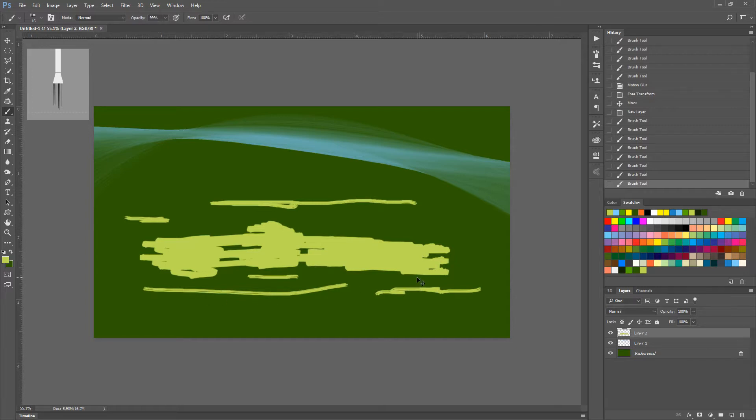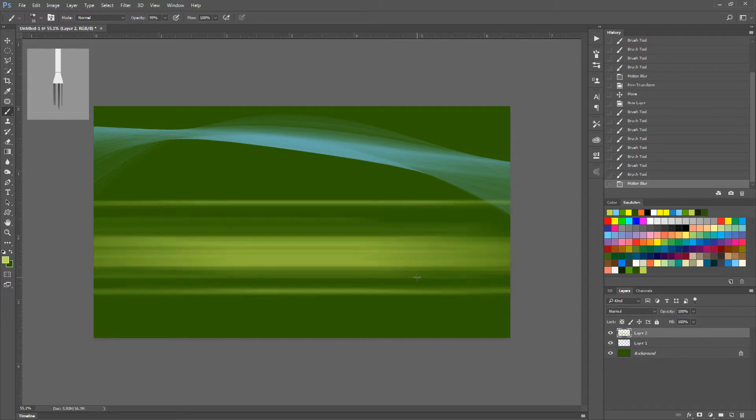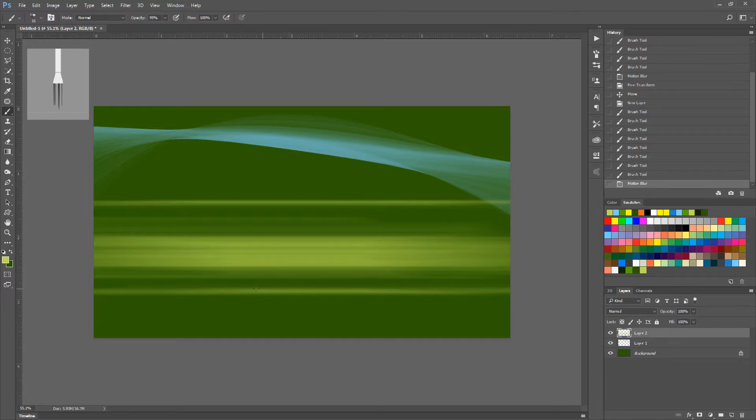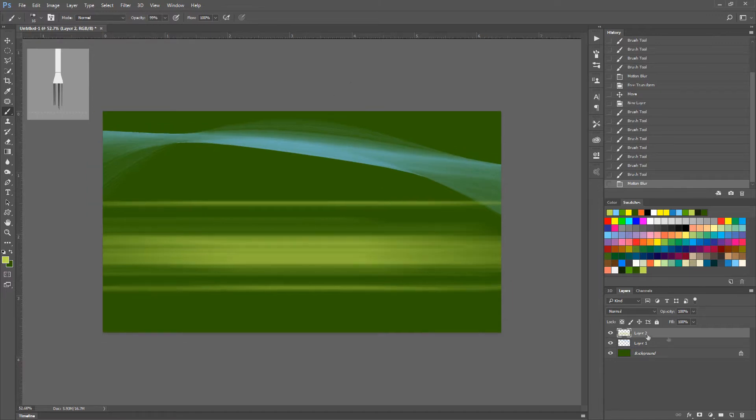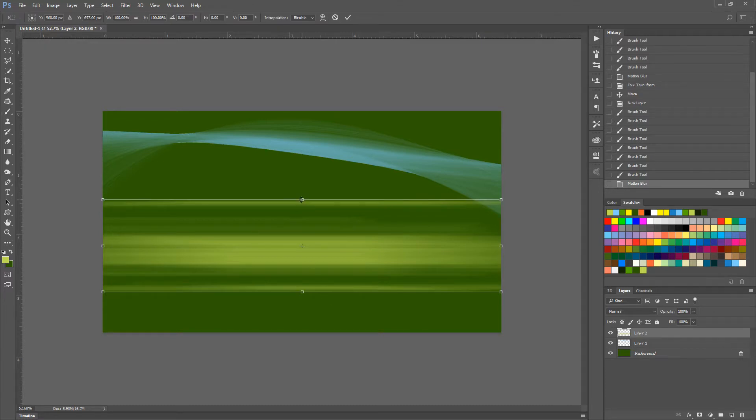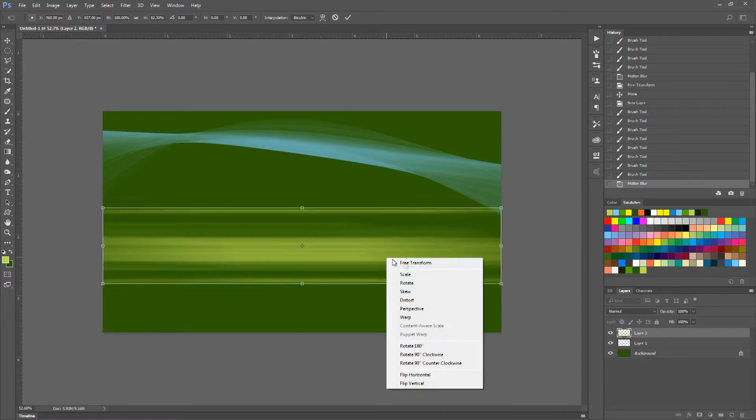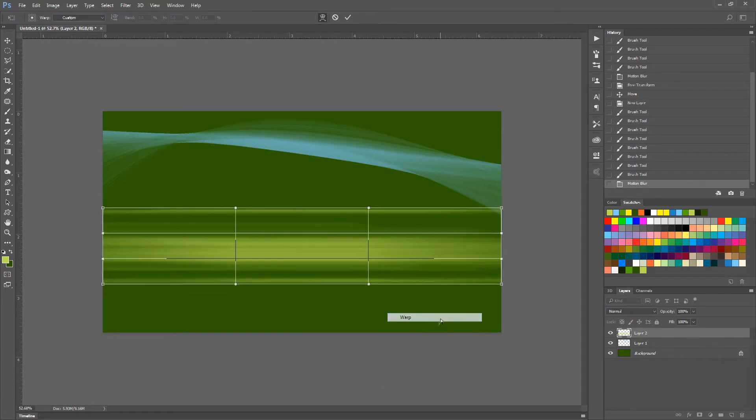So if we do Control F to repeat that blur, you can see exactly what I mean. Everything that was light is light. Everything that was thick is thick. Everything that was just hardly noticeable is still hardly noticeable, but it adds that effect. So you have to keep that in mind.